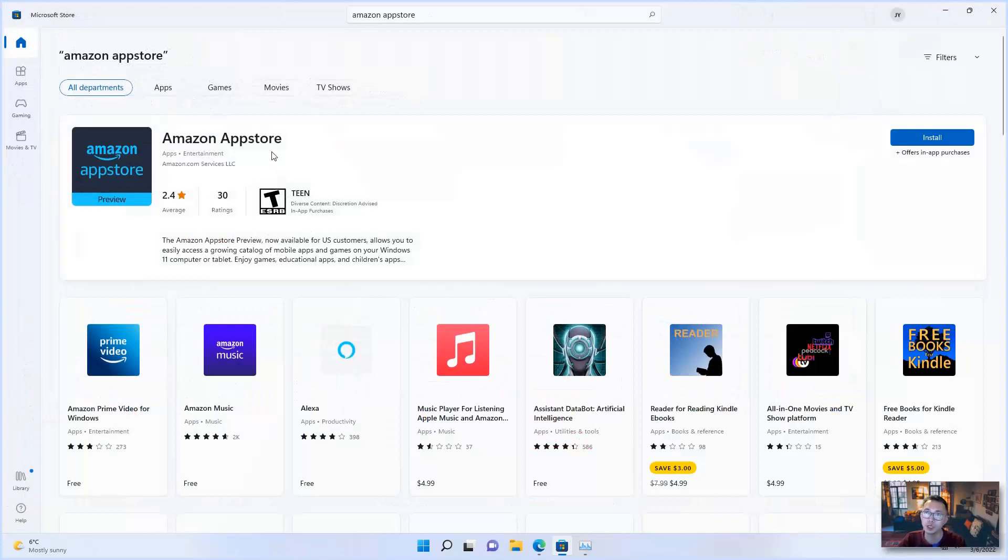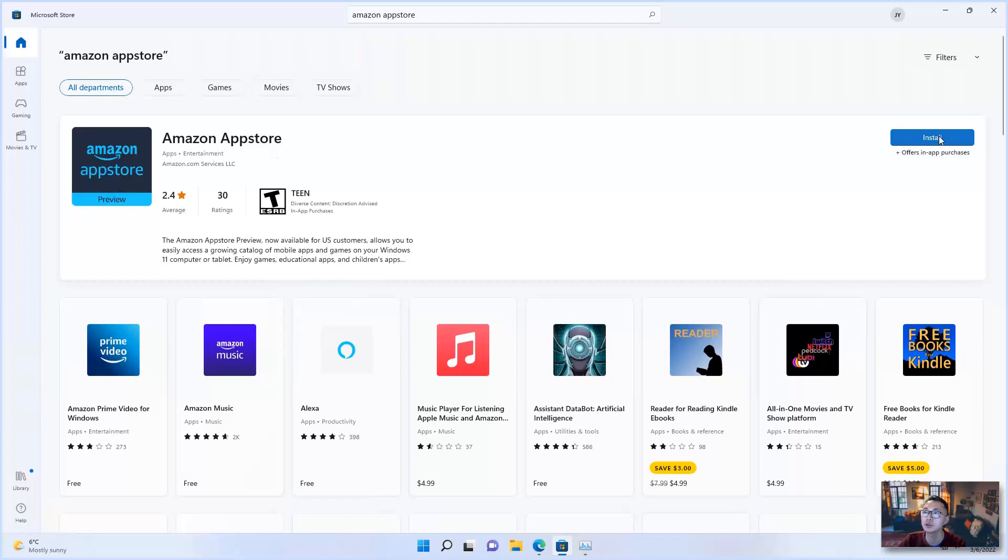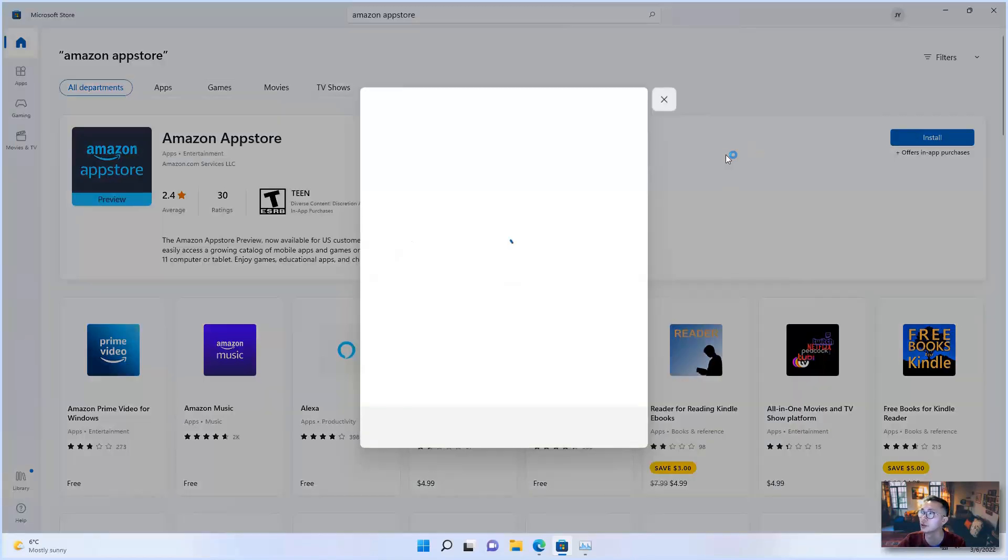If all your requirements meet, this install button going to show here. Click on it, install.